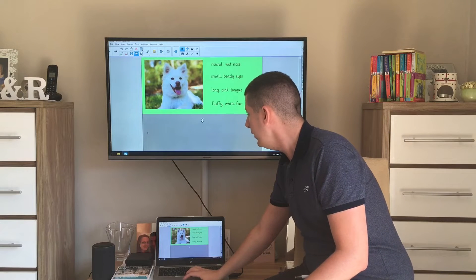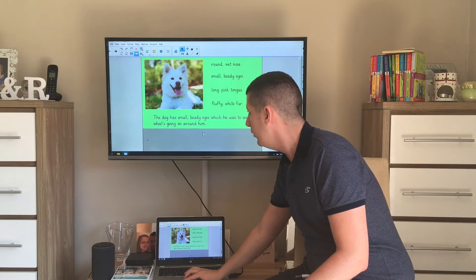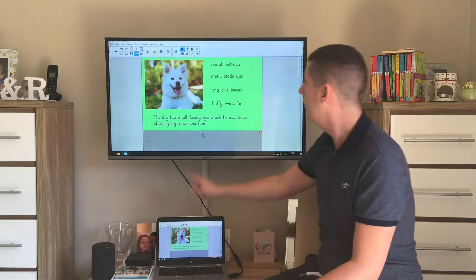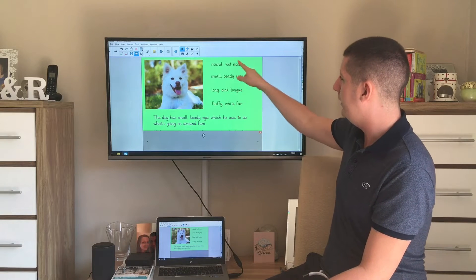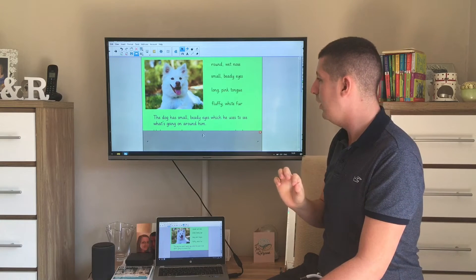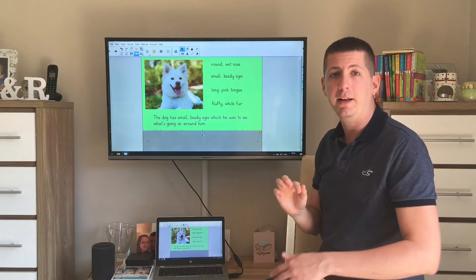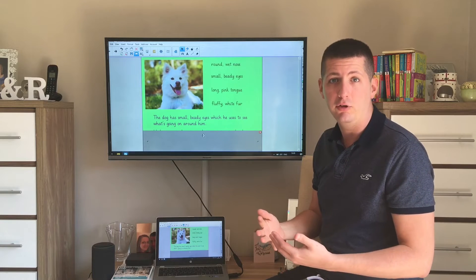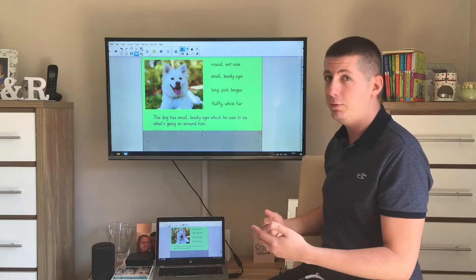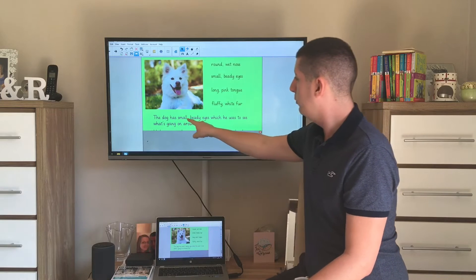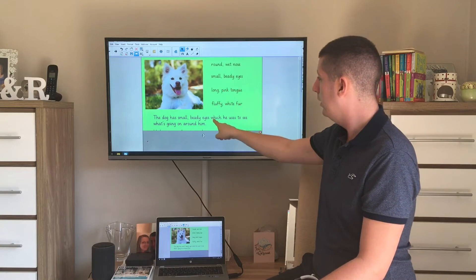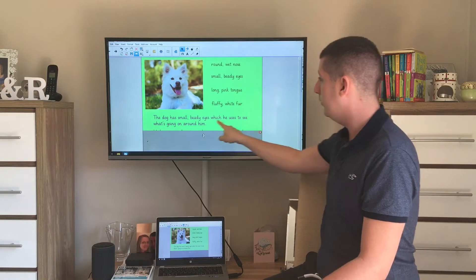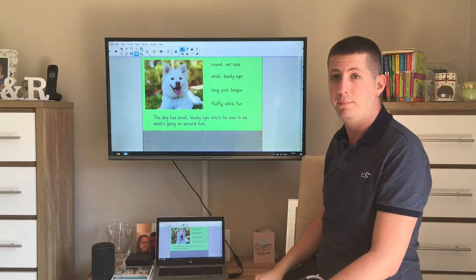What I then did was I decided that I wanted to put one of those expanded noun phrases into a sentence and then explain a little bit more about it by using a conjunction and explaining more. So here's what I did. The dog has small beady eyes which he uses to see what's going on around him.